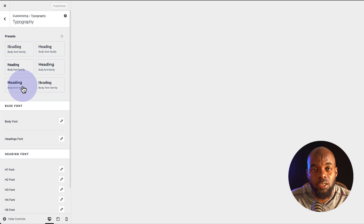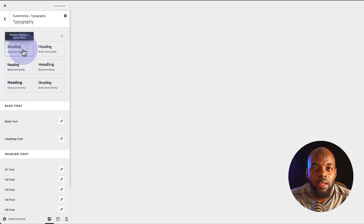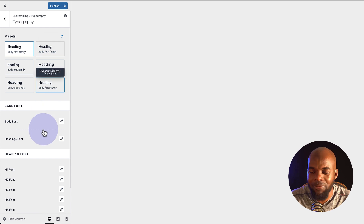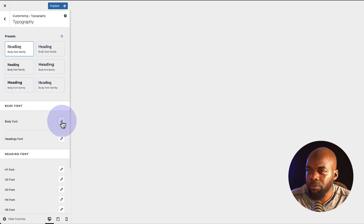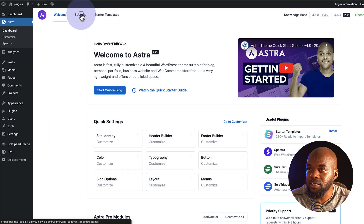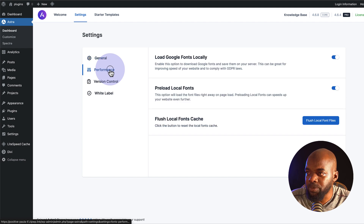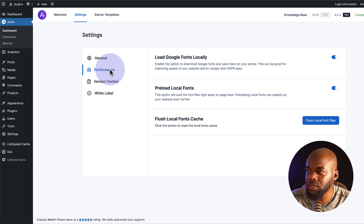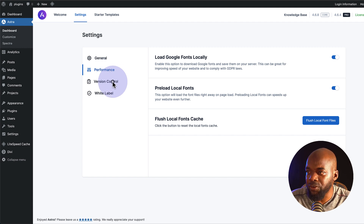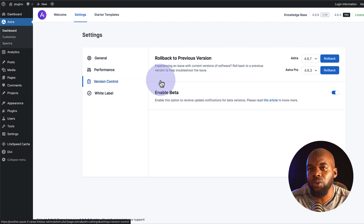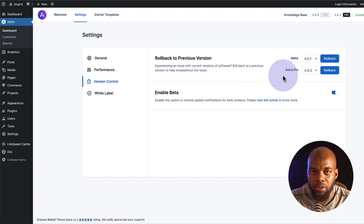There are many more options to customize. If I need to go into the typography, I can come over here and choose all my fonts. I can use these presets — fonts that really work well together — or if I need to choose my own, I can go in and choose my own body font and also my heading font. There's also a settings option where I can go into the performance area, load my Google fonts locally, preload my local fonts, and I also have version control in case I need to revert back to a working version.